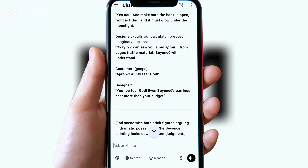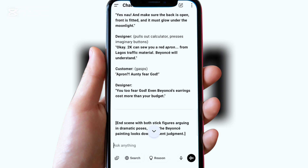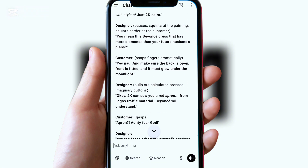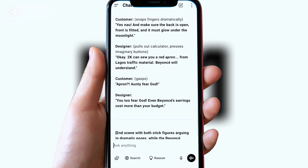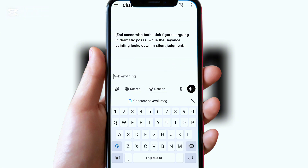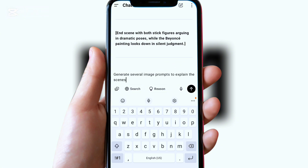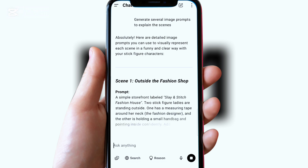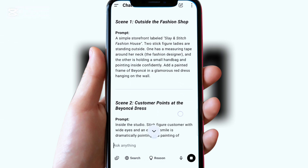This is the script that ChatGPT generated for me, and when I want to start creating my voice this is what I'm going to use. The next thing I want to do is click here and then write 'generate several image prompts to explain these things.' After writing this I'm going to click here and then wait for the AI to generate several image prompts to actually explain these things.